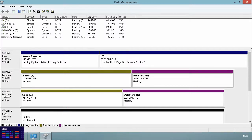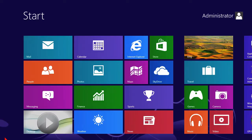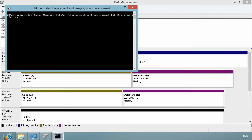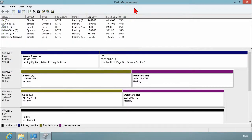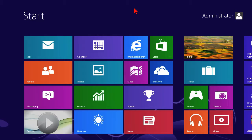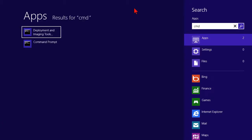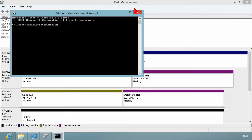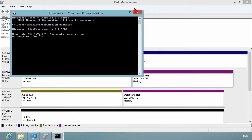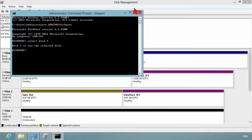Let's open up disk part, just so we can see how to do this from the command line utility. So disk part. Again, the very first thing we need to do is to select the disk that we want to work with. In this case, it's going to be disk three down here, the unallocated space.